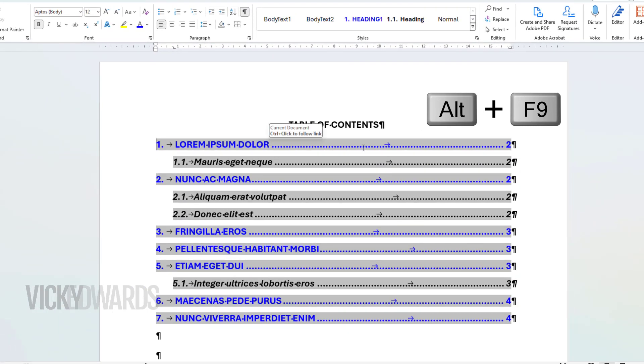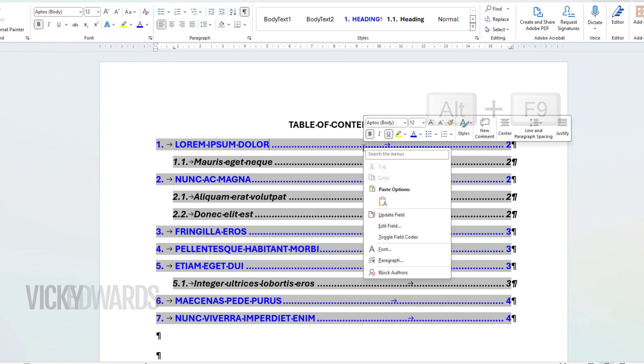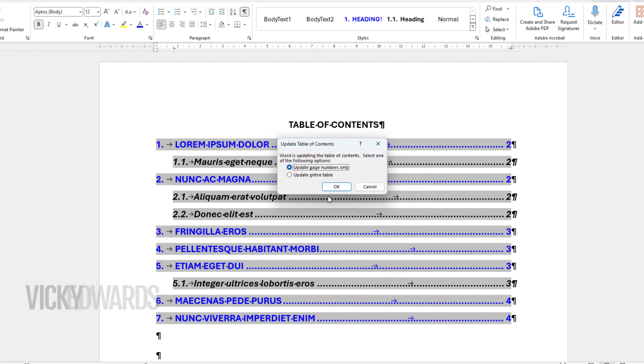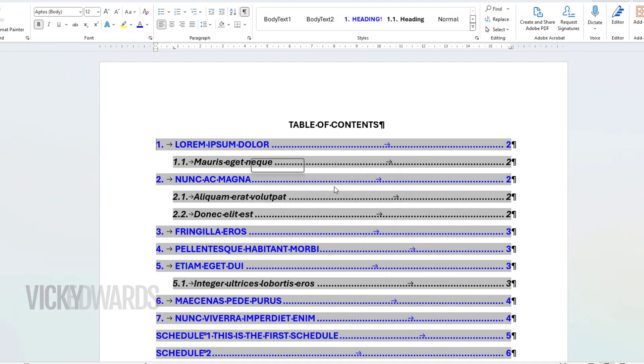To update the TOC, right-click on it and select Update Field. Select update entire table. Now the schedule styles are appearing.